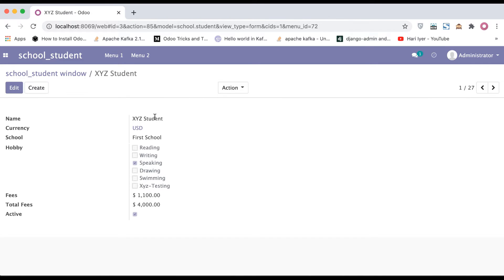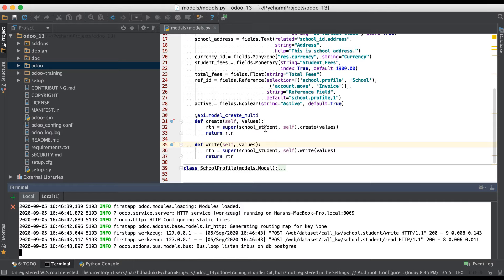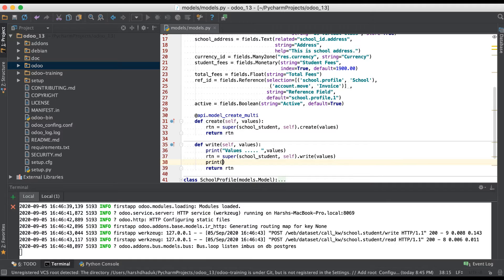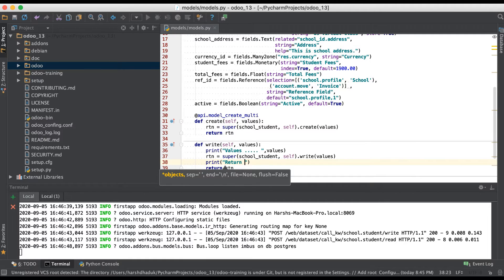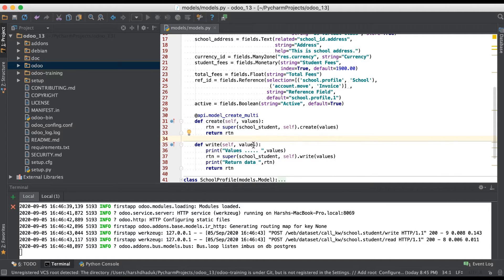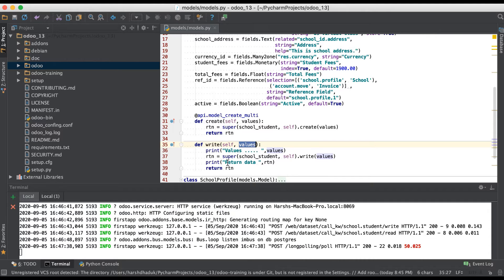Restarting the service and going to the browser — clicking the Save button, it's easily allowing me to save this student profile. Going back to the editor, I'm adding a print statement. The return data rtn shows that, like the create method, the values parameter holds only a dictionary value, and the return data type is boolean — true or false.